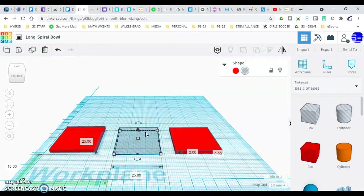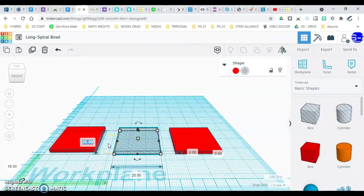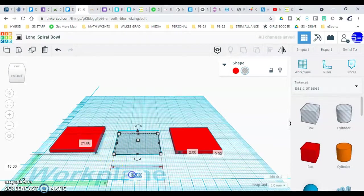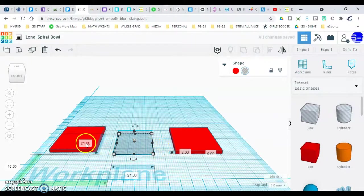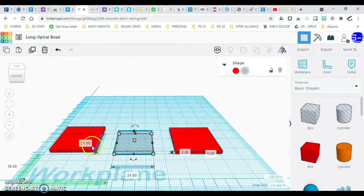Next, change the ghost shape dimensions to 21 and 21. Click on the middle shape and change the numbers to 21 and 21. It's still a height of 2, but we're changing it to 21 by 21. Go ahead and pause there and make sure you are caught up.